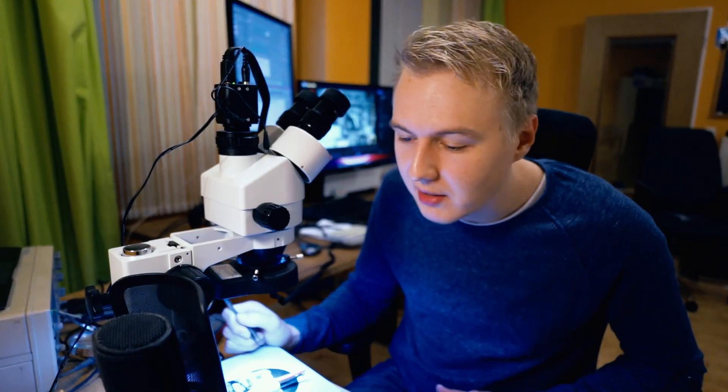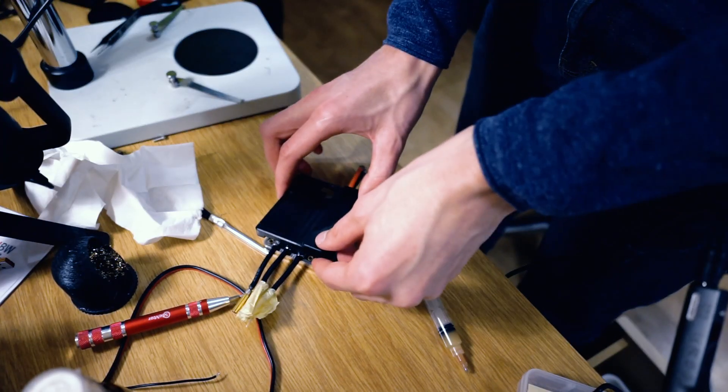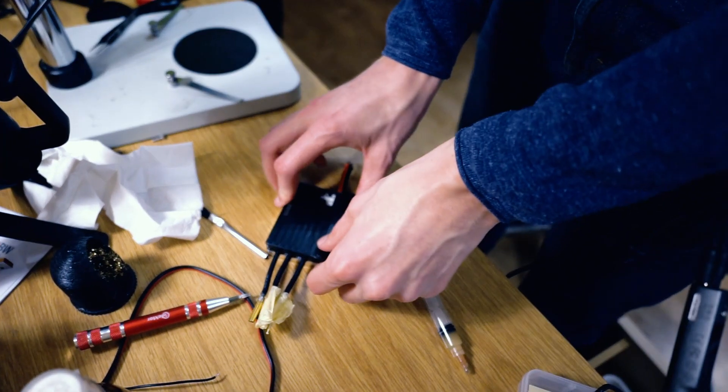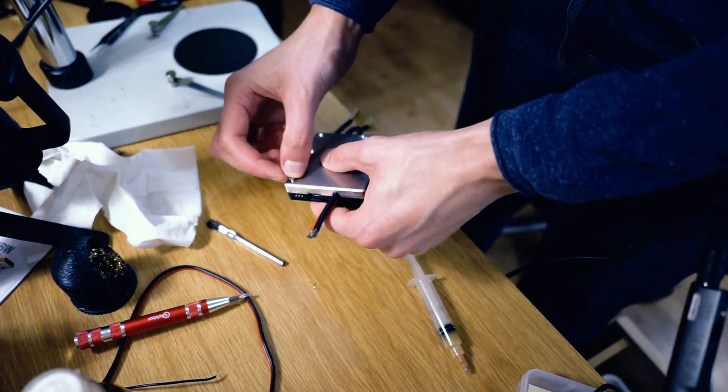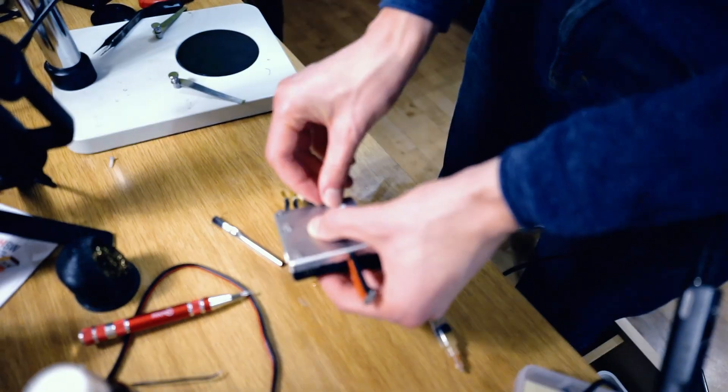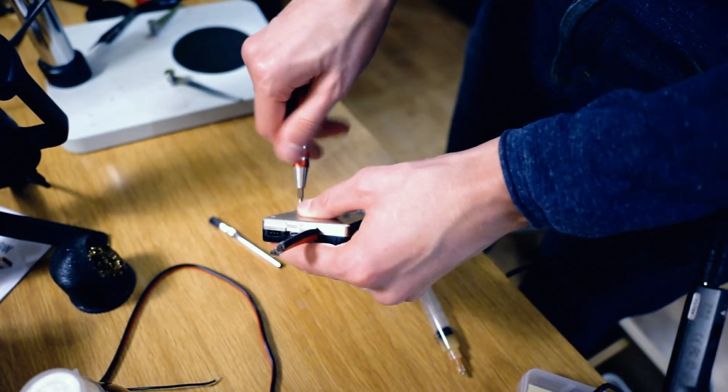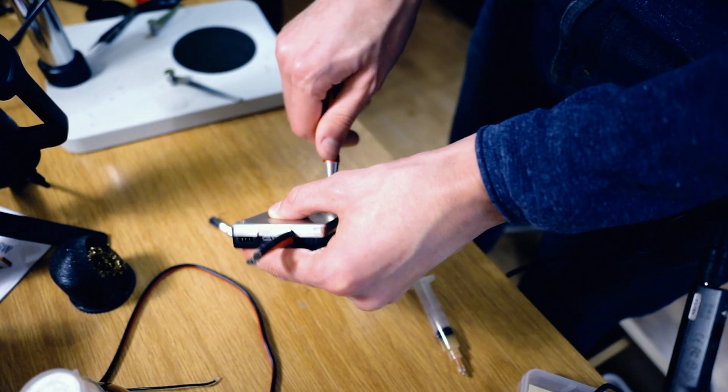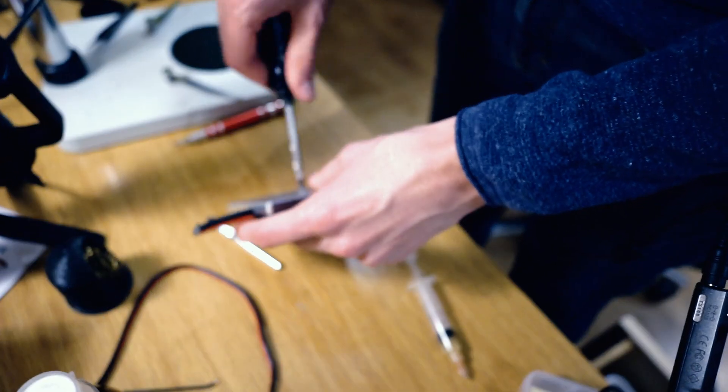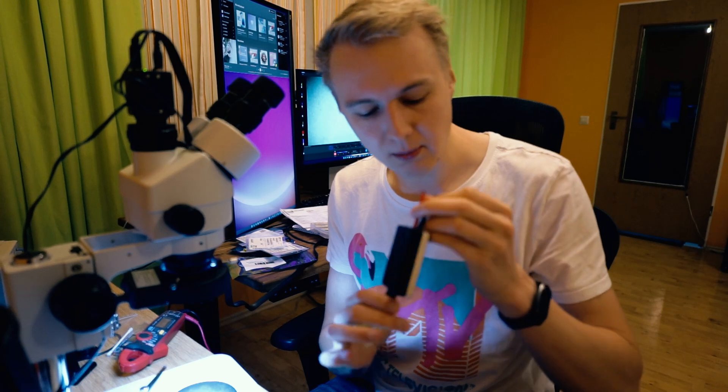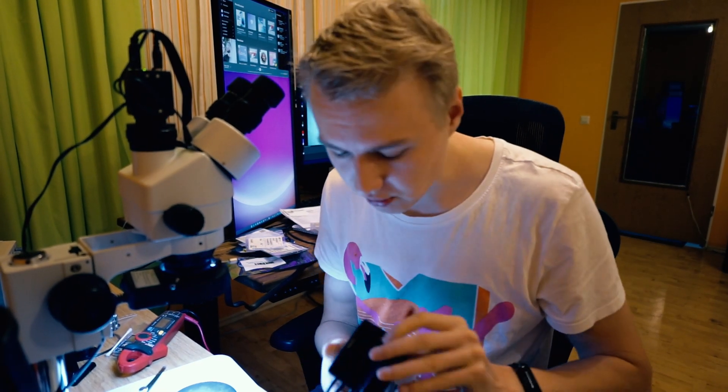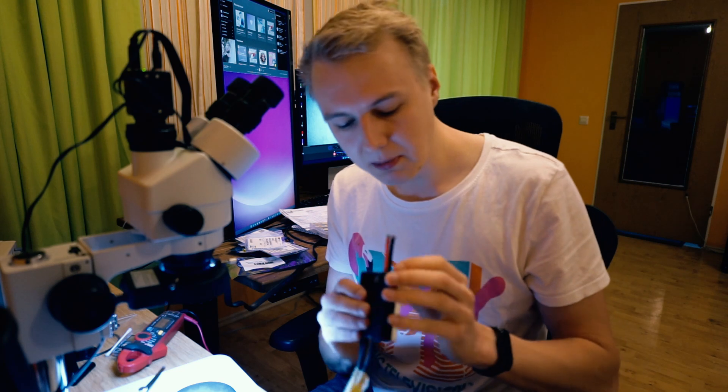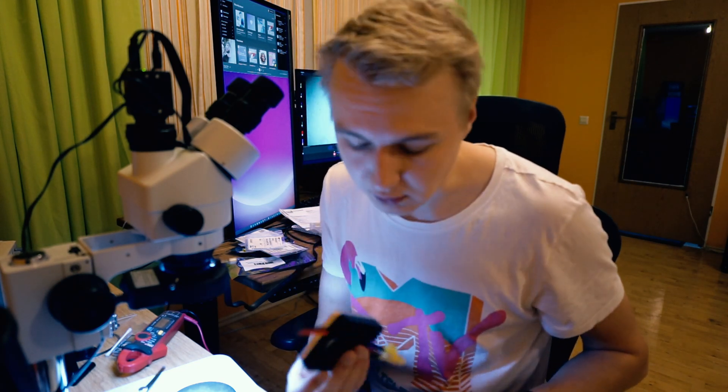So now water shouldn't be able to cause any damage to the motor controller, and also this motor controller is now a little bit better protected against transient voltages.